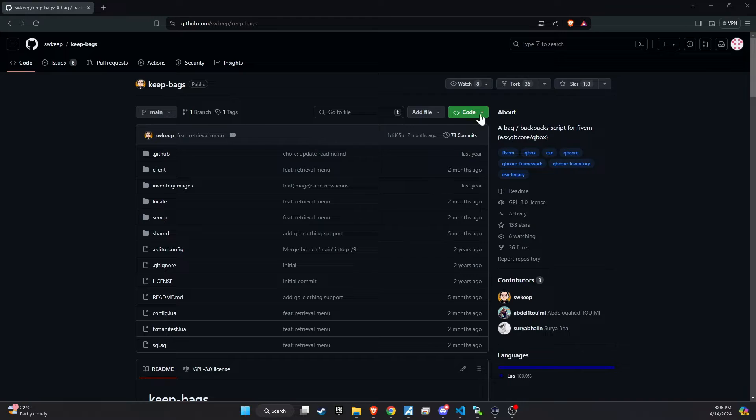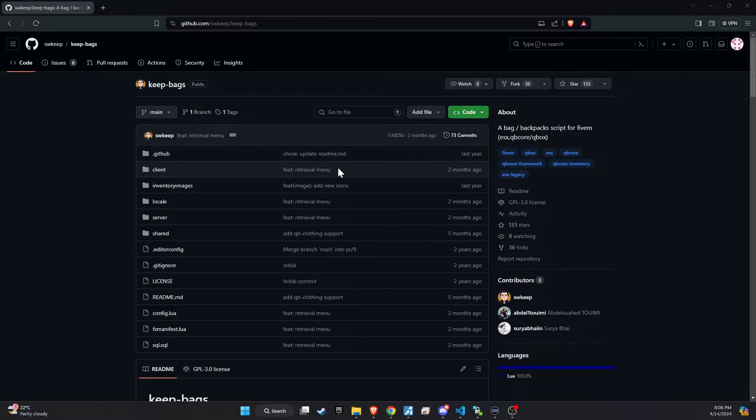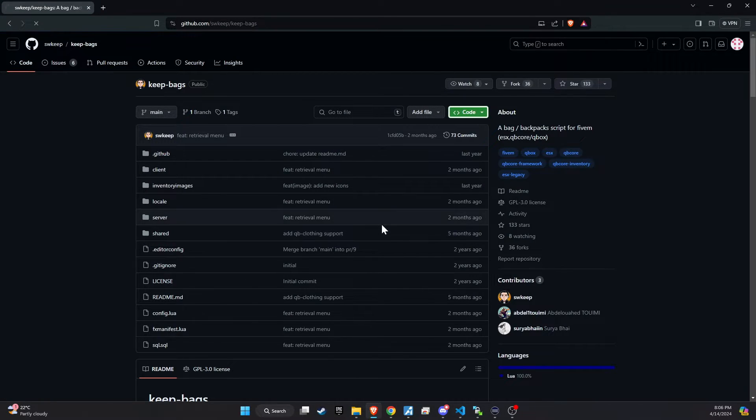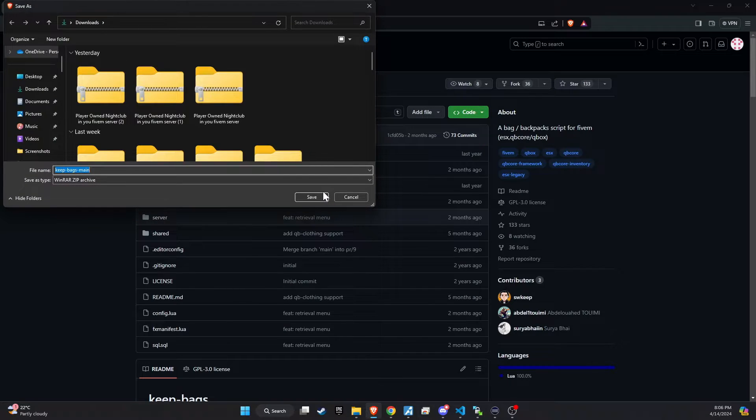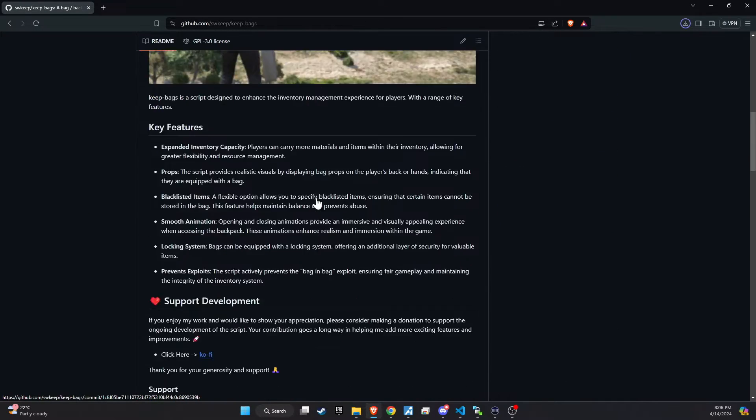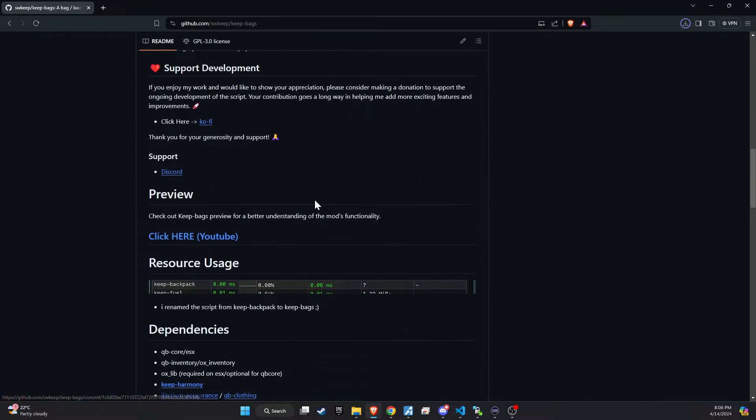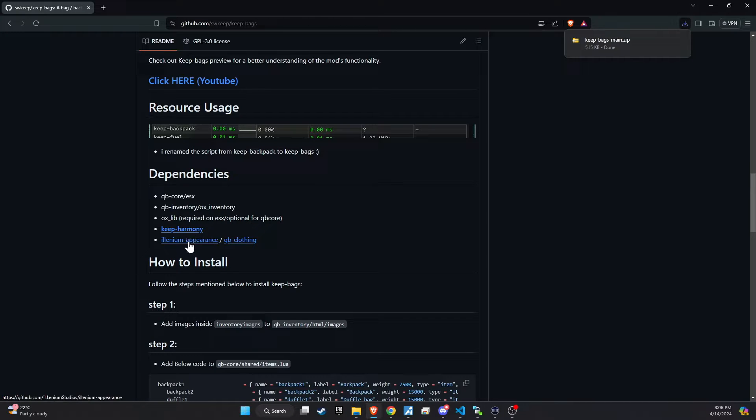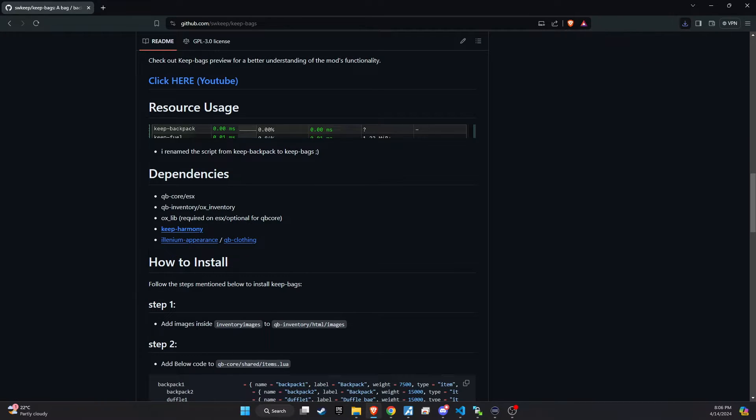To kick off the integration of this dynamic update into your 5M server, begin by heading to our GitHub page. We've made this step straightforward for you by placing the link right in the video description for easy access. Upon reaching the page, proceed to download the folder.